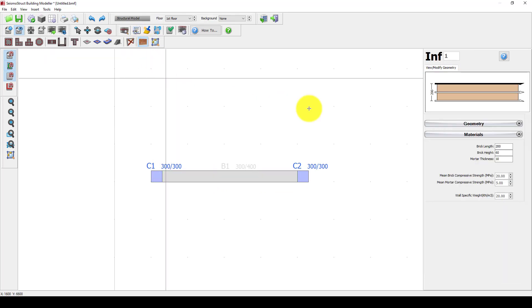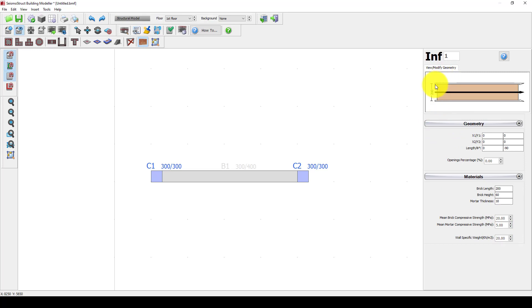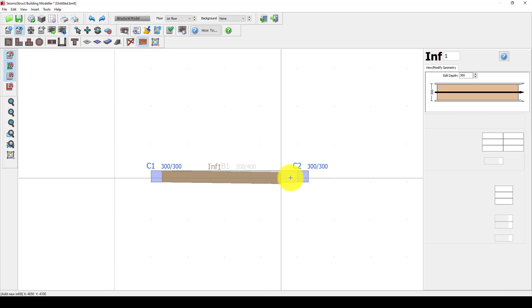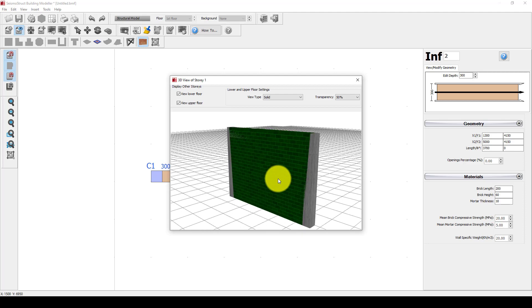The last element to define is the infill masonry wall. You can select the materials — the size of the brick is 200 millimeters, the height is 60 millimeters, and the thickness of mortar is 10 millimeters. You can change the compressive strength of the material as you wish. I am selecting the default, with a thickness of 300 mm which equals the column width, and selecting center to center from this point to this point. Now you can see the model is created.